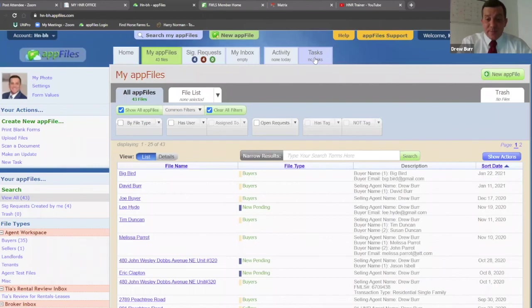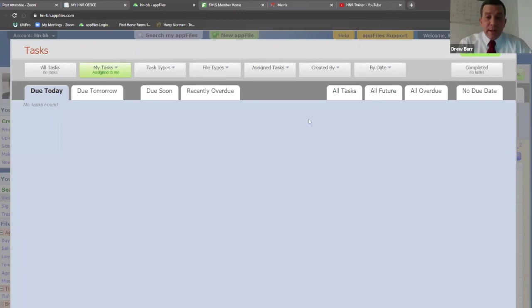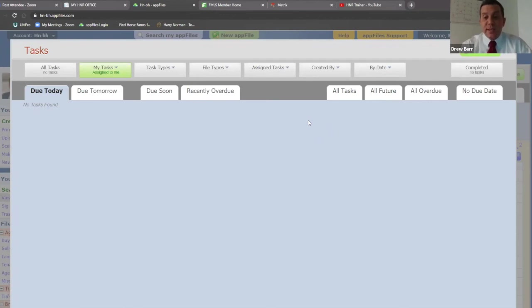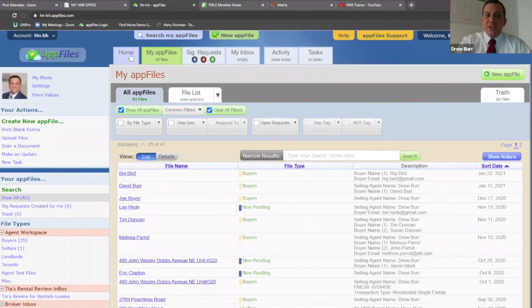The last item is task. Task is basically if you have an app file and you're missing a document that your staff member needs, your staff member can send you a task saying, 'Hey Drew, I've realized this disclosure statement is not in your app files.' If you're part of a team, one of your users could send you a task if they need you to do something. It's basically a way of keeping you accountable.